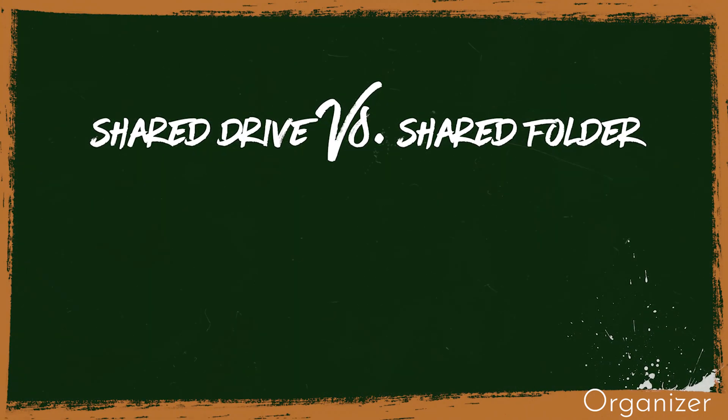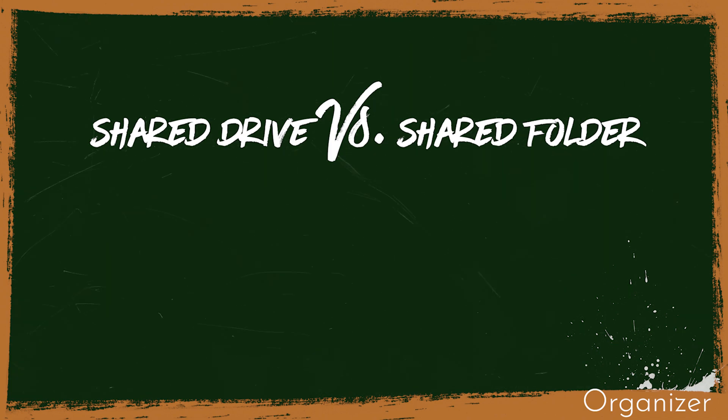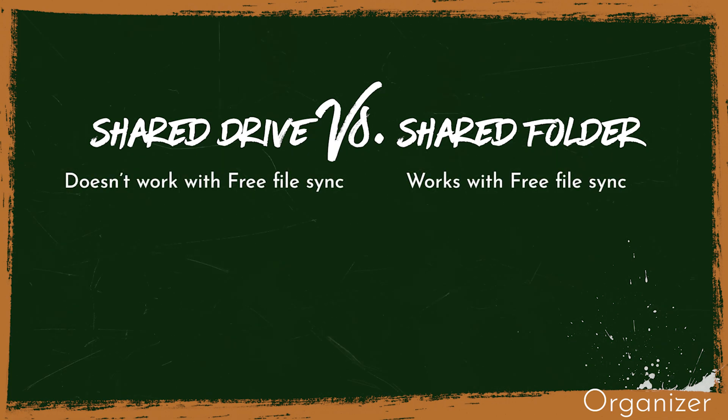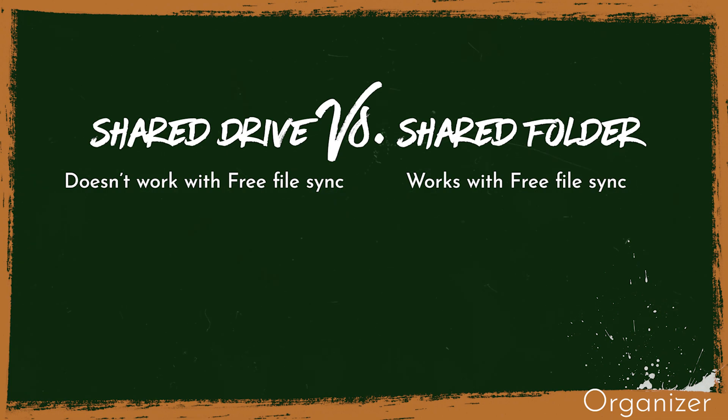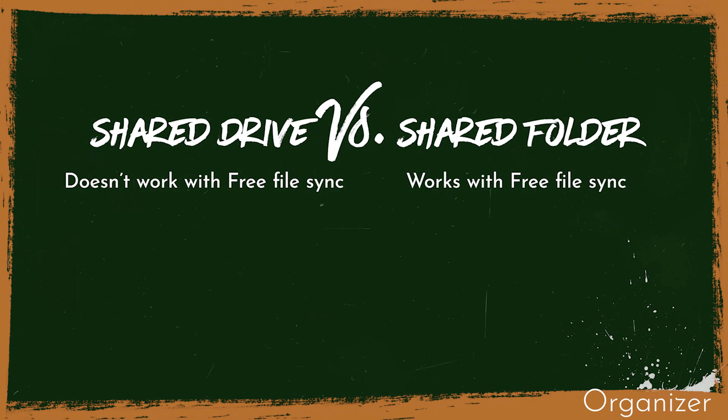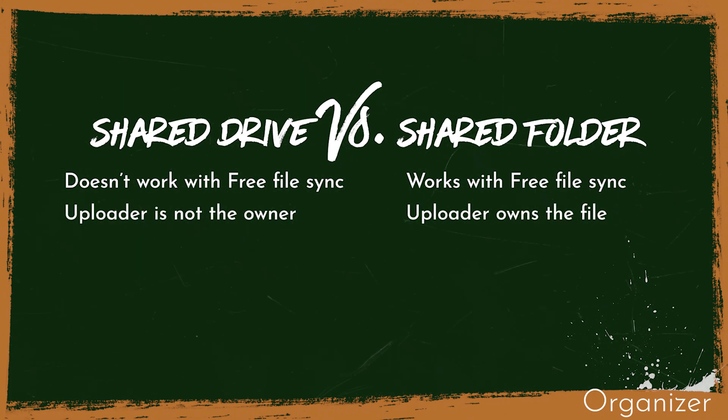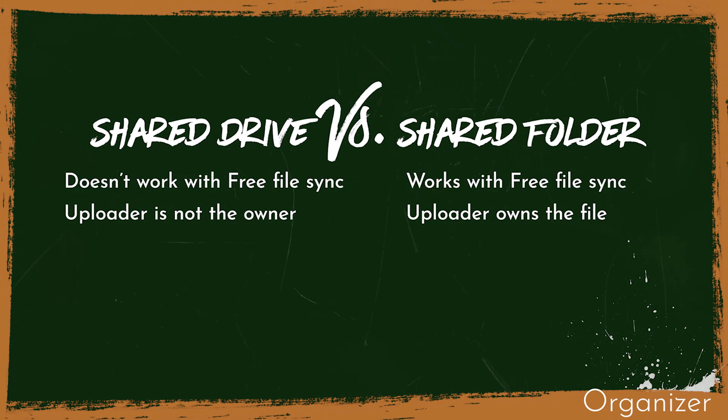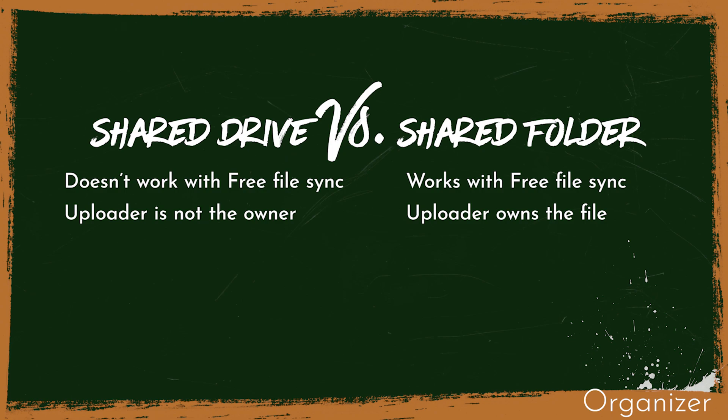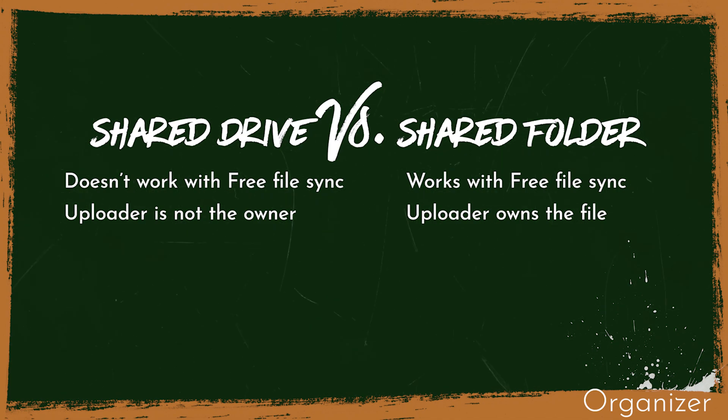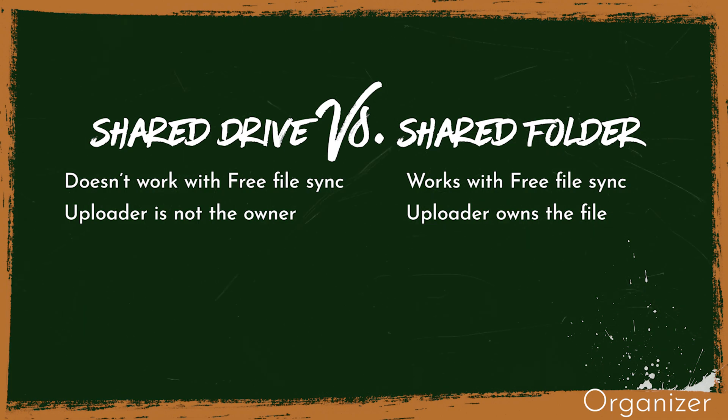So why did I create one shared drive and one shared folder? There are two major differences between shared folders and shared drives. One is that you can't sync shared drives with Free File Sync, so that's why we use shared folders to sync our files with our teammates. The other difference is that with shared drives the uploader, aka the client, doesn't become the owner of the file. With the shared drive we use our unlimited storage, not the client's limited one.